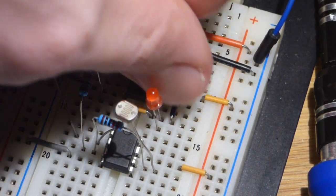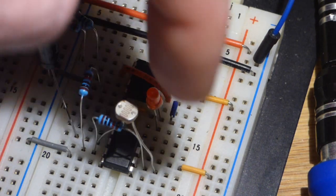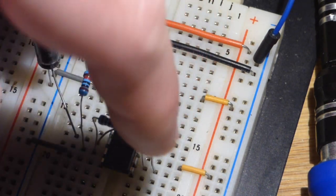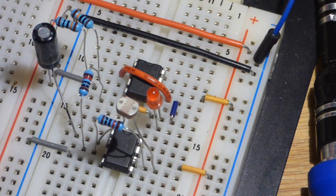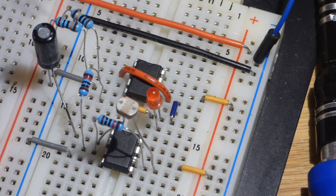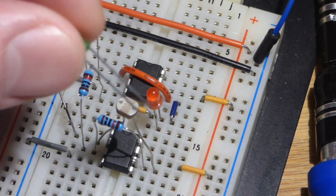So short lead the cathode to where the virtual ground is, long lead the anode on a separate row, we will finish up that wiring in a little bit, the green LED.